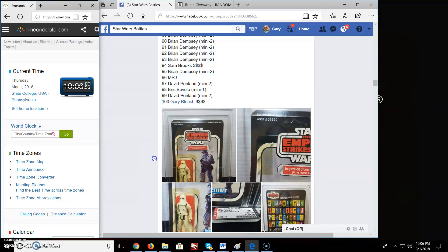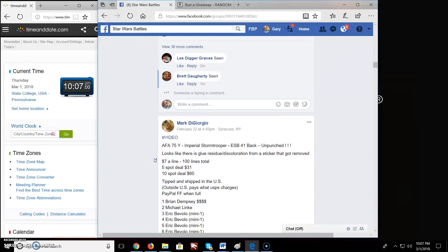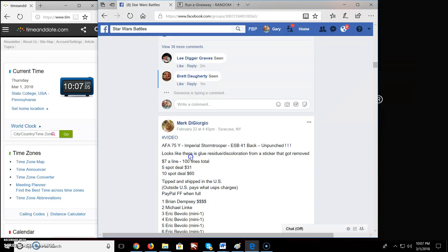Welcome everyone to Star Wars Battle here. We got a battle here for Imperial Stormtrooper AFA 75Y Empire Strikes Back, 41 back unpunched, by Mark.